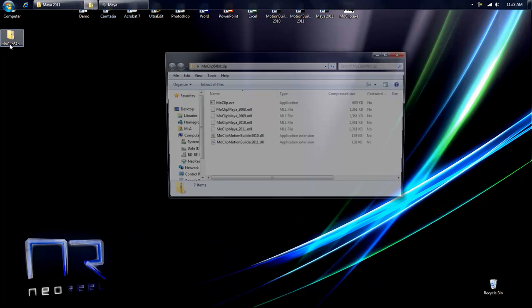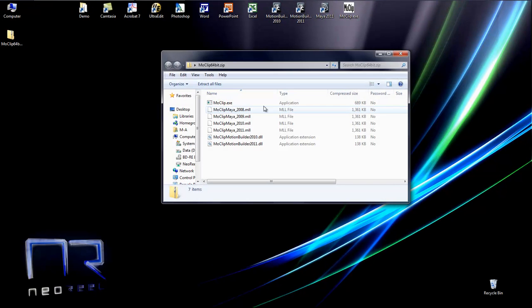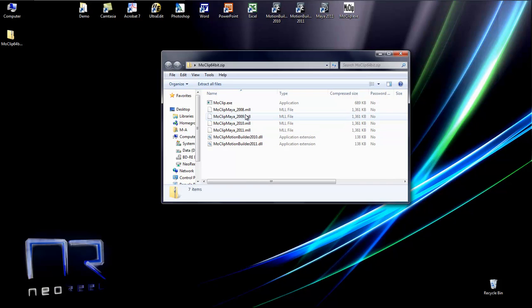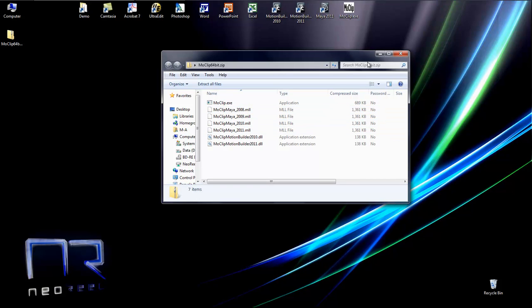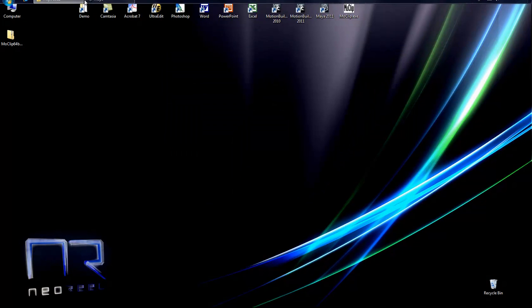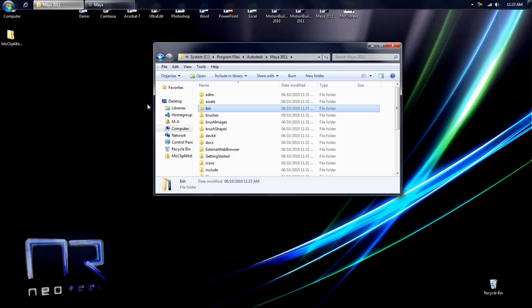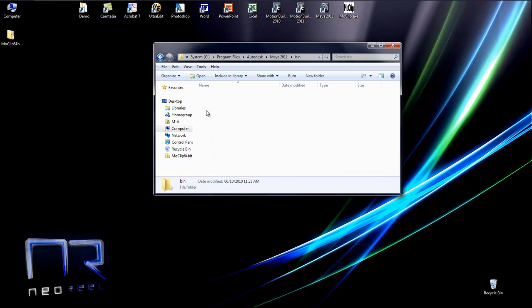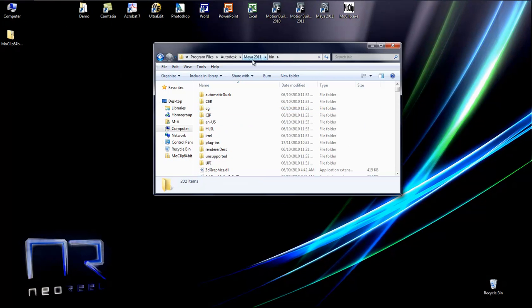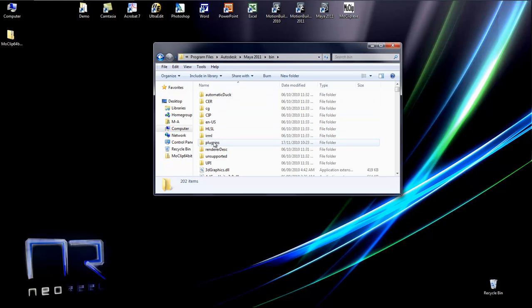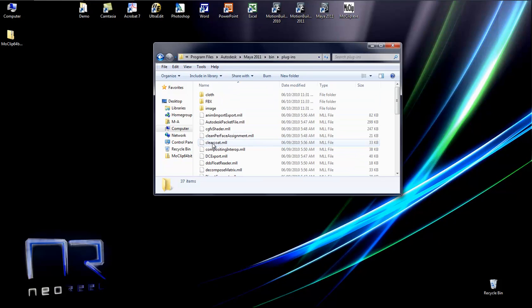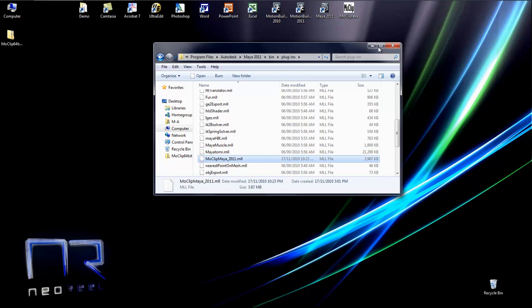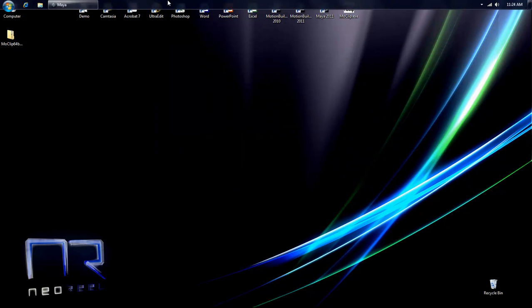When that's done, just open the zip archive and in there you'll see the application and the various Maya plugins that you can put in the Maya bin plugin folder. You have the plugins from Maya 2008 until 2011. So you only have to put it into your version bin and then plugin, and as you can see it is over here.